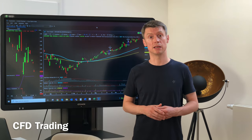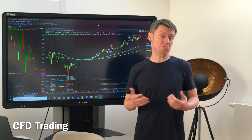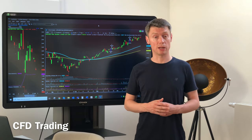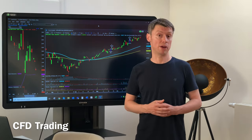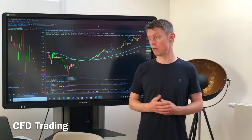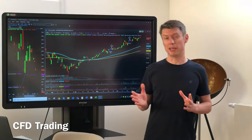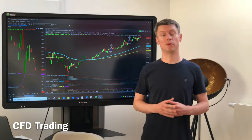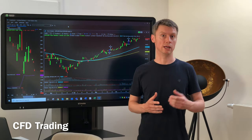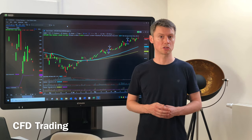With CFDs it's possible to do as many trades as you want, which is a big benefit of CFDs compared to stocks. But with all the interest and fees, I always recommend doing the original trading with futures or stocks.